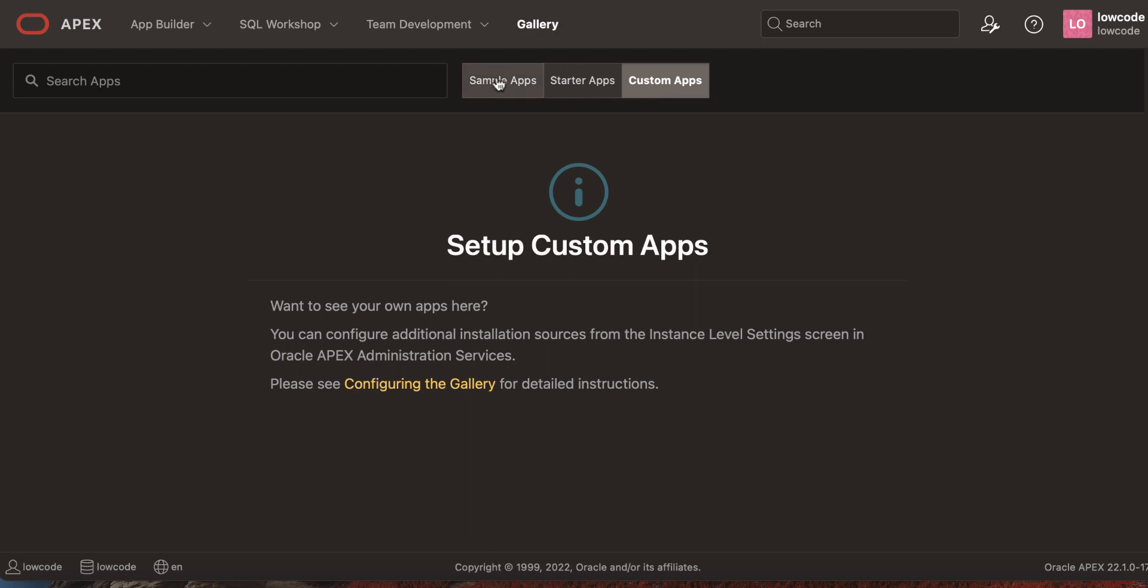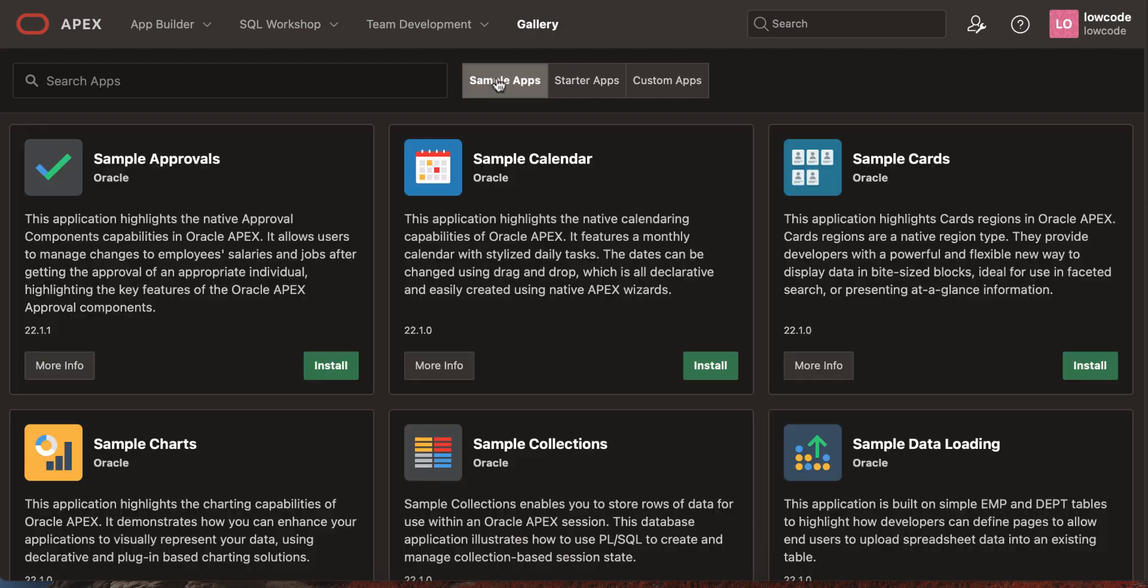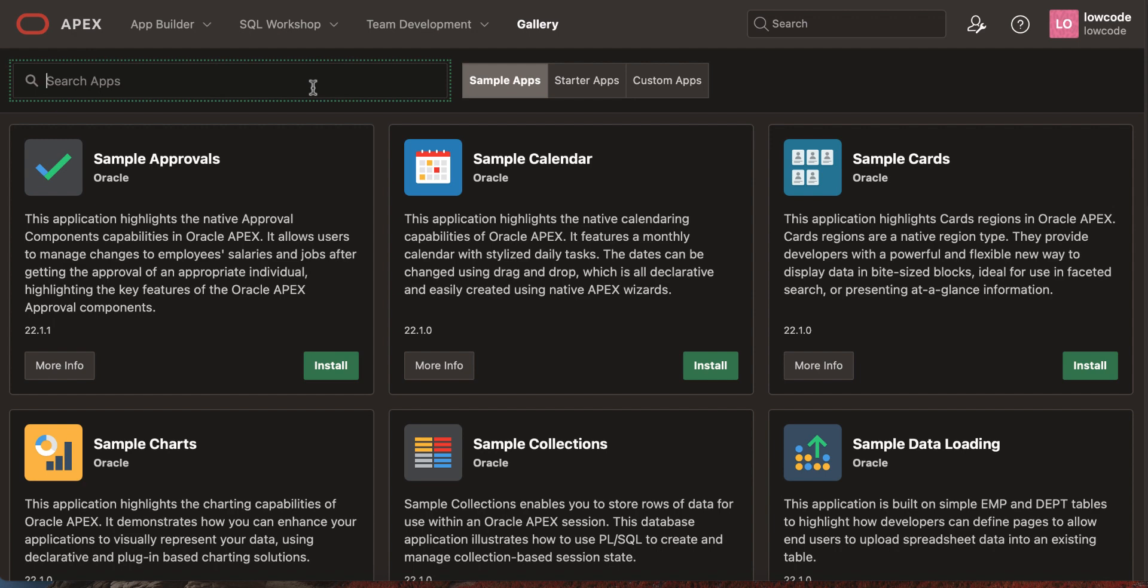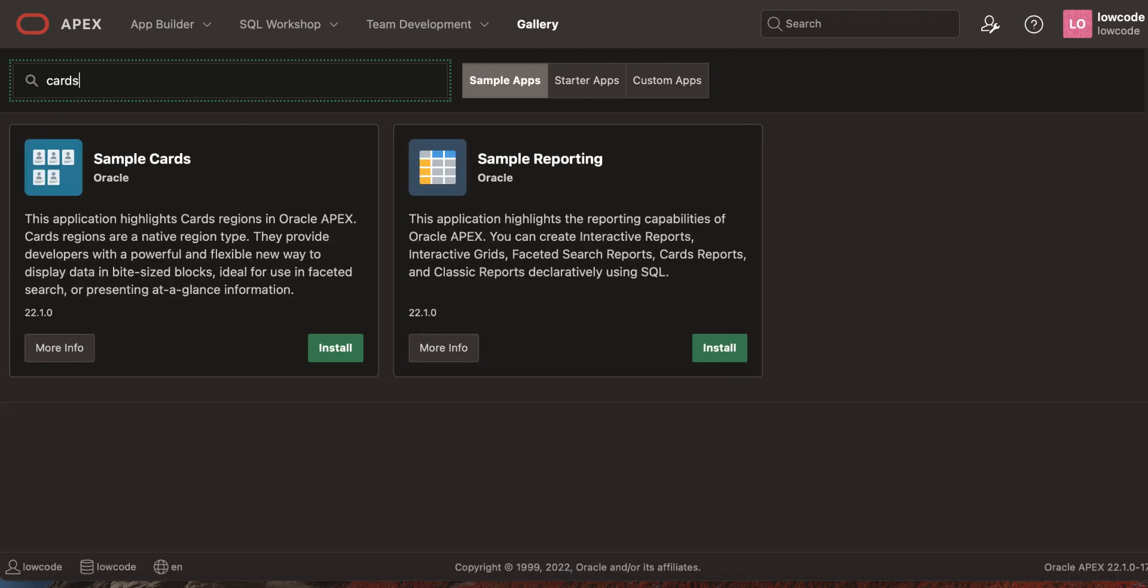Let's move to sample applications. You see here search applications. You can search for an application title or description. For example, let's enter cards and now you can see the result set.